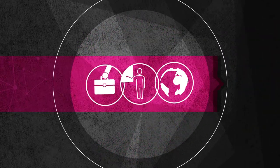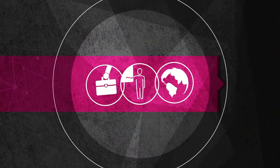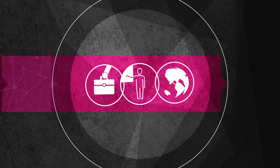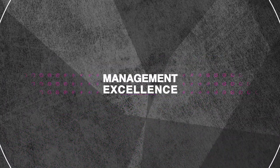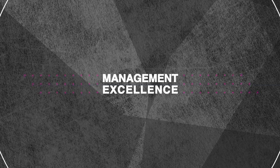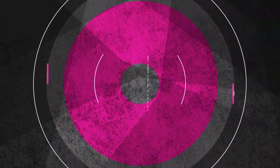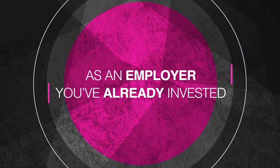By combining practical, work-based training with expert teaching and world-class resources, CMI's apprenticeships provide a professional pathway to management excellence.